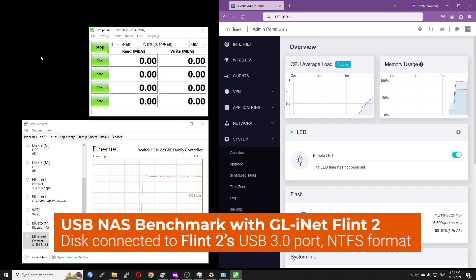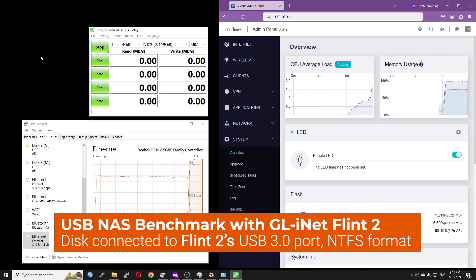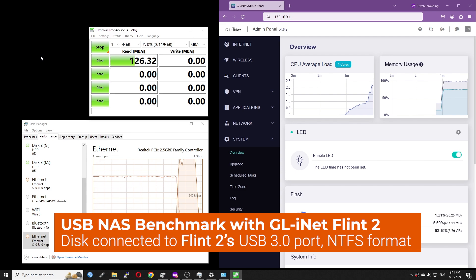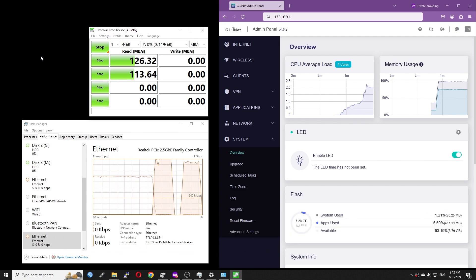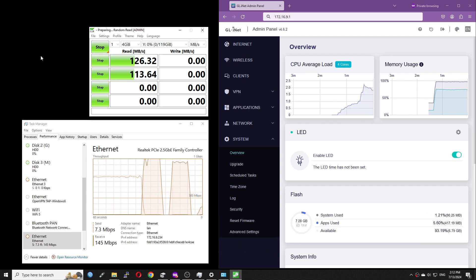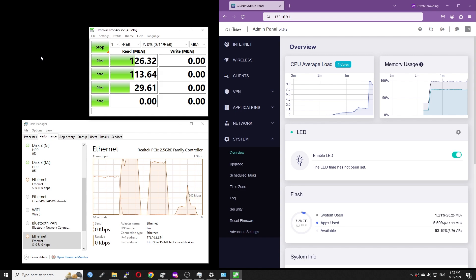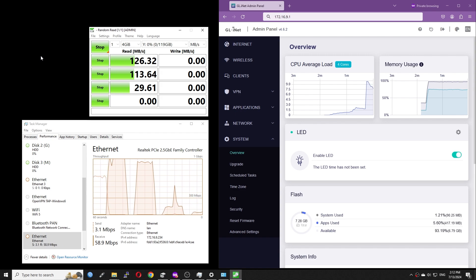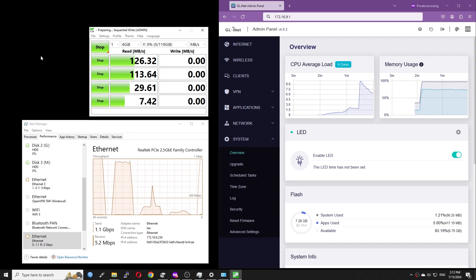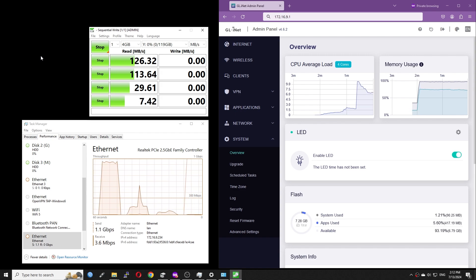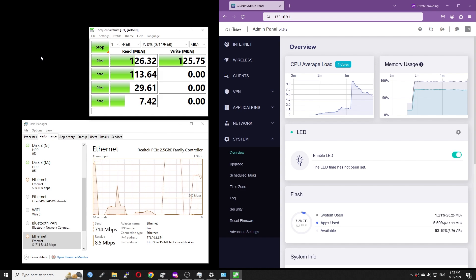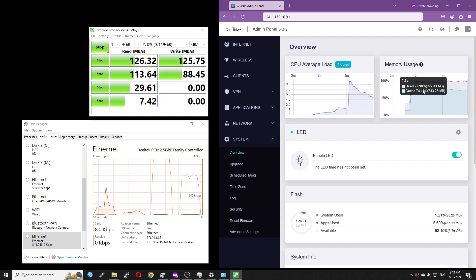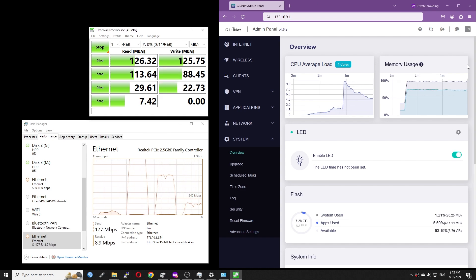Test is running. We can see that the traffic is passing by the network interface. The Flint 2 CPU usage reached 10% and the memory usage almost reached 100%. However, taking a close look at the memory, we can see that 73% of the memory is cached.